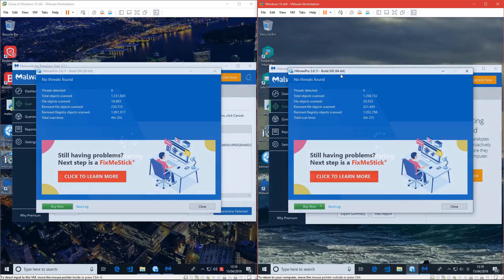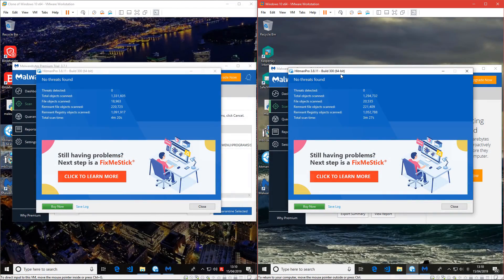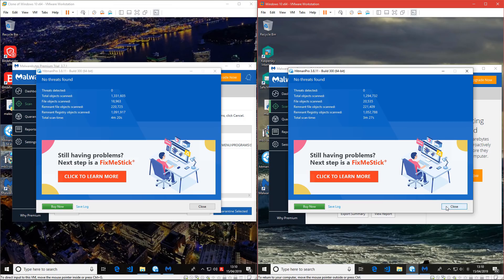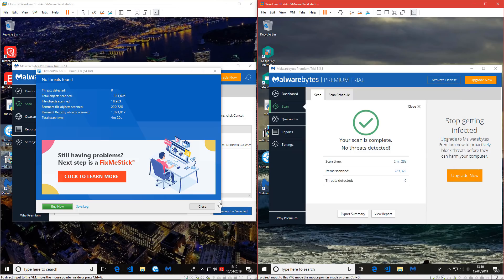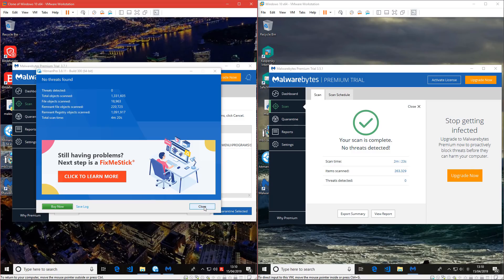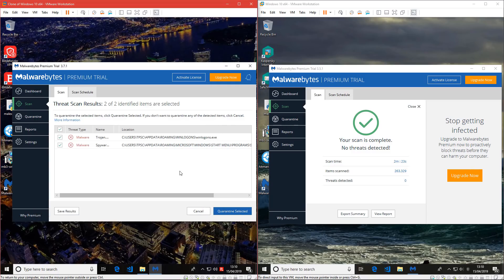Our second opinion scan results are here, so let's evaluate. Hitman Pro didn't find anything on either system, so clean sheet there. Malwarebytes didn't find anything on the Kaspersky system. However, it did find a couple of things on the Bitdefender system.